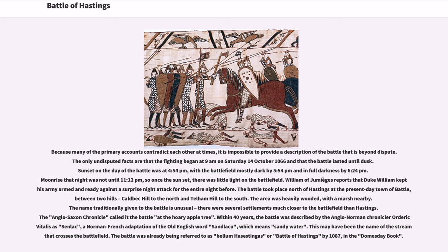Within 40 years, the battle was described by the Anglo-Norman chronicler Orderic Vitalis as Senlac, a Norman-French adaptation of the Old English word Sanlacu, which means sandy water. This may have been the name of the stream that crosses the battlefield. The battle was already being referred to as Bellum Haestingae, or Battle of Hastings, by 1087 in the Domesday Book.